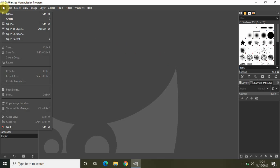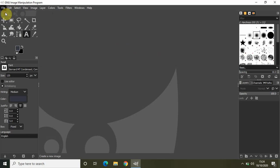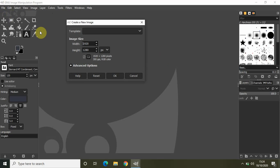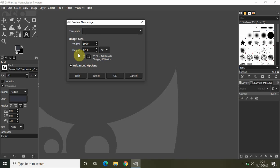Select File, click on New, and once you click on New, you will see this Create a New Image pop-up box. Inside that, we have this Image Size option where we have the width option and the height option.